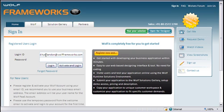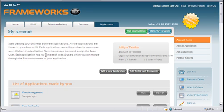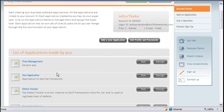On successfully logging in, you will be directed to the My Account page where you will find the list of applications made by you.